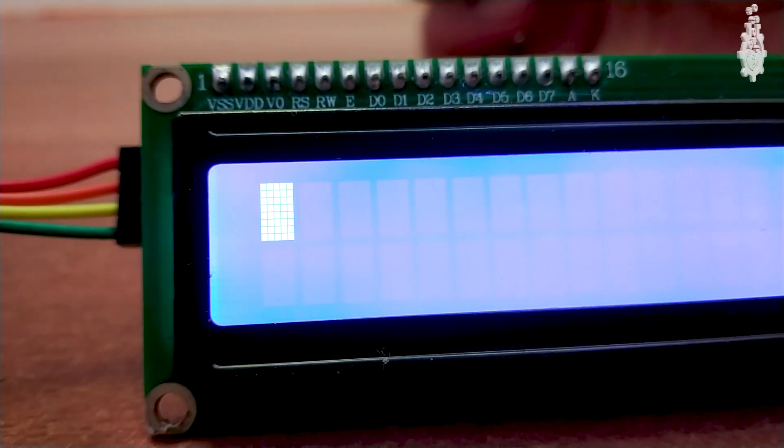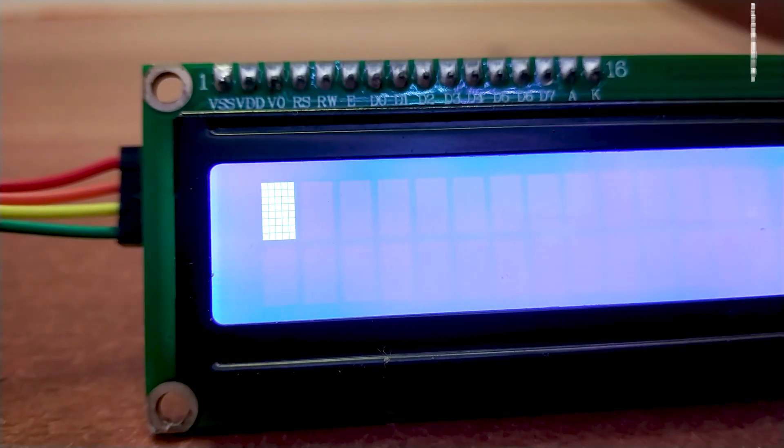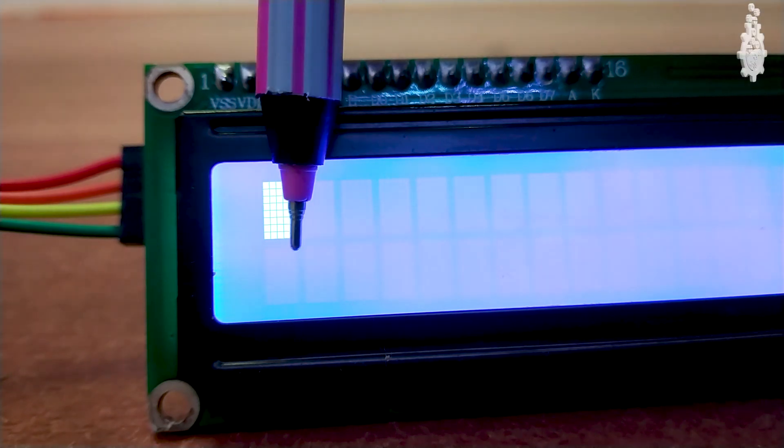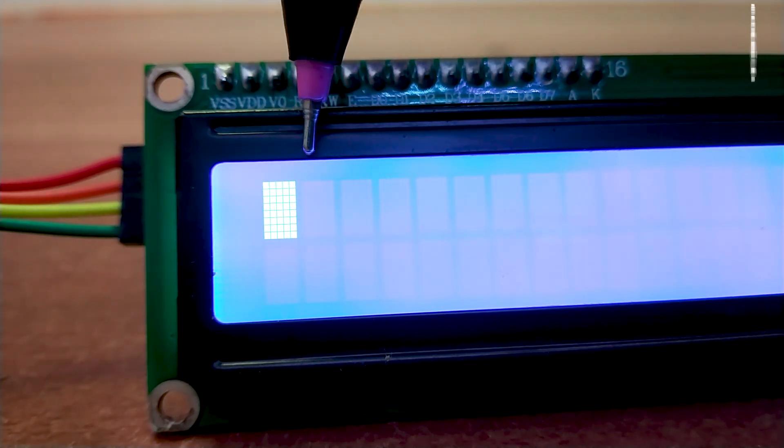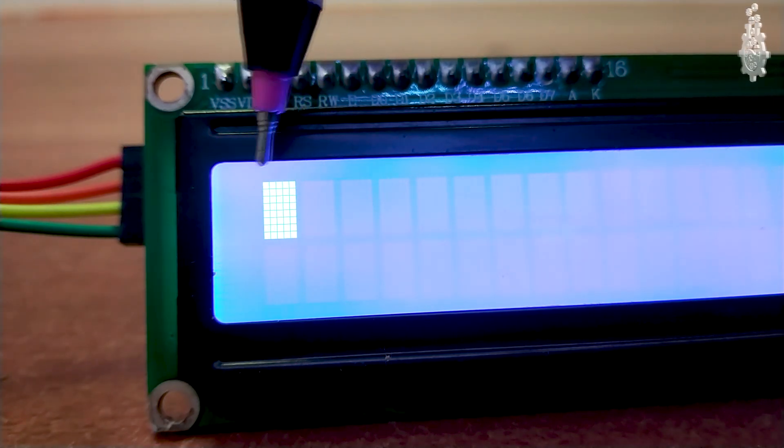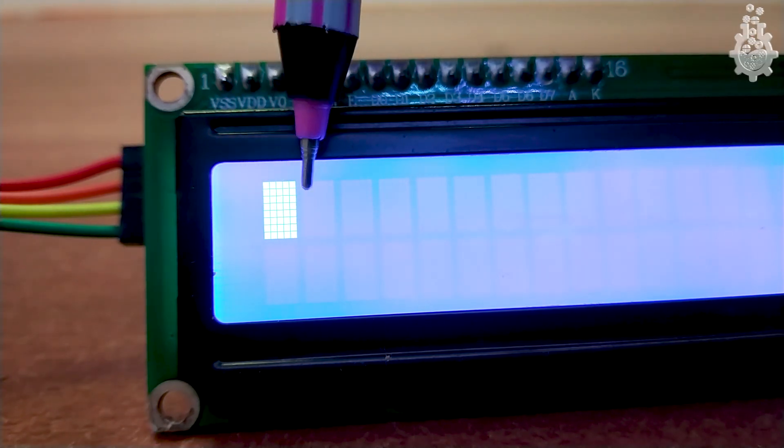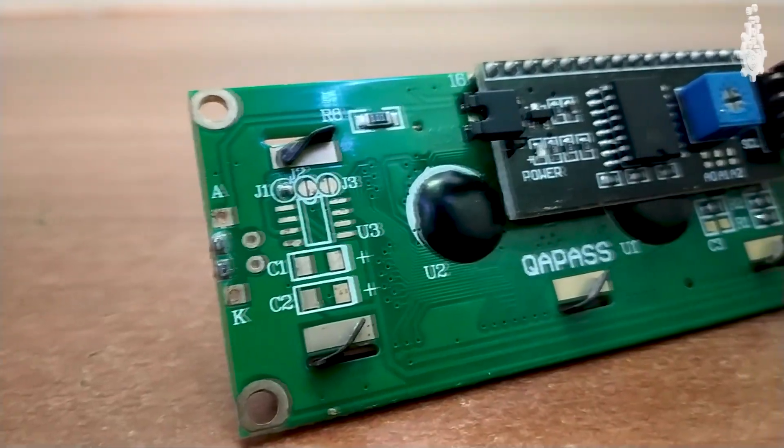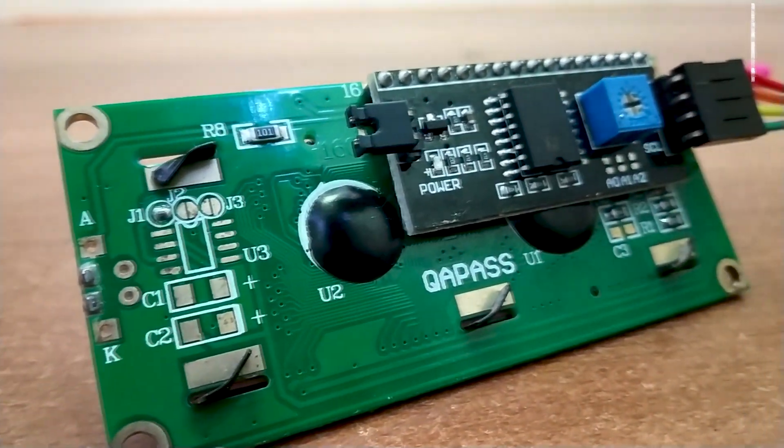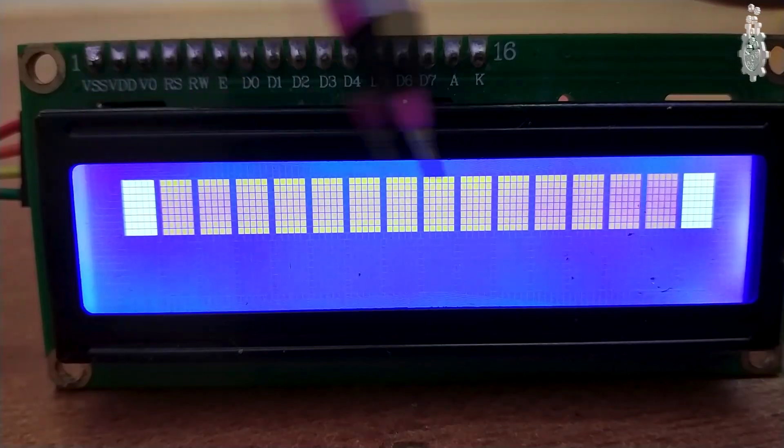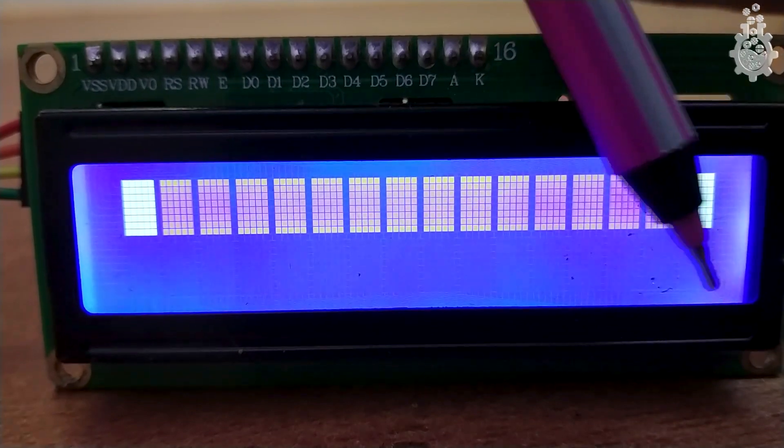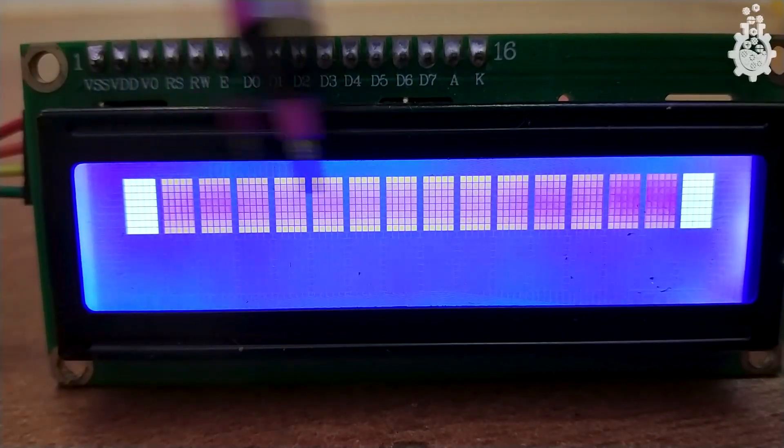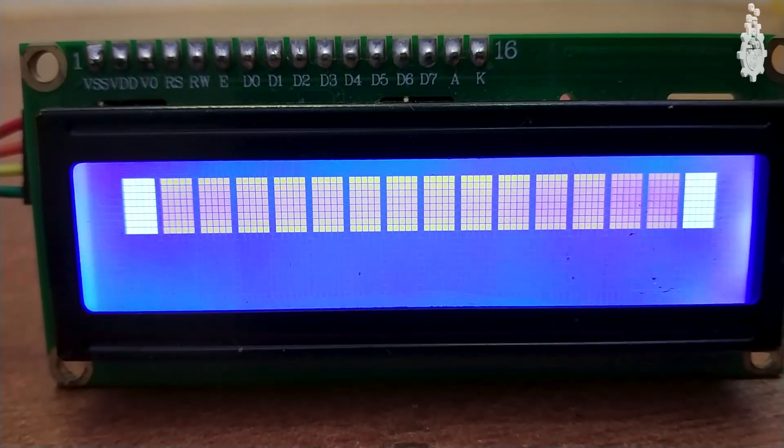A LCD display is made up of blocks, which are fundamentally 5 dots in a row and 8 dots in a column, which are lighted up according to the code or predefined characters inside the LCD control IC. There are 32 such blocks in a 16x2 LCD display.